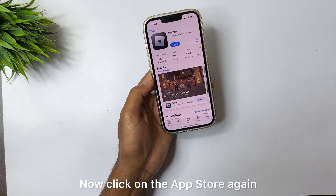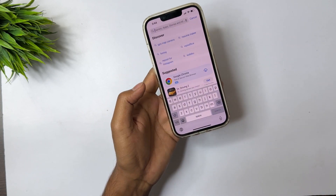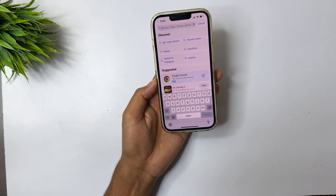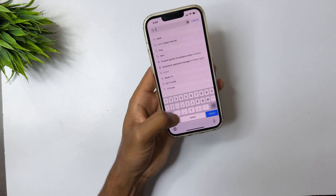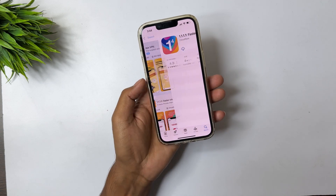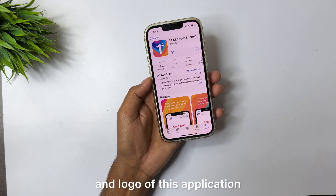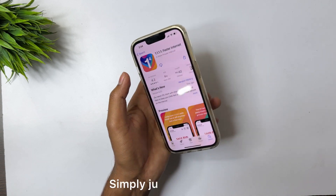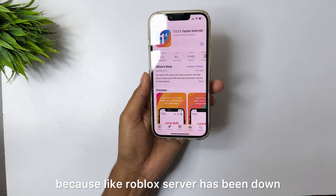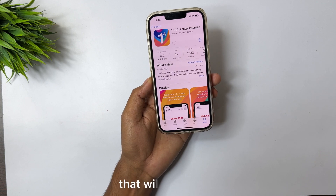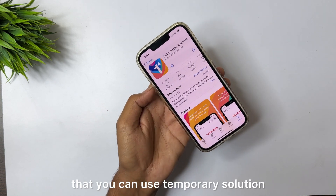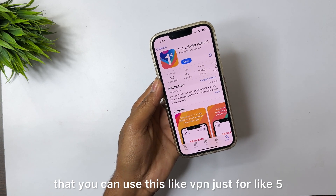Now click on the App Store again and go back. If your problem is not solved yet, you have to follow the second method. Type here '1.1.1.1' — this is a VPN app. You can see the icon logo of this application. Simply install it. This problem may be showing because the Roblox server has been down, and as a temporary solution you can use this VPN.